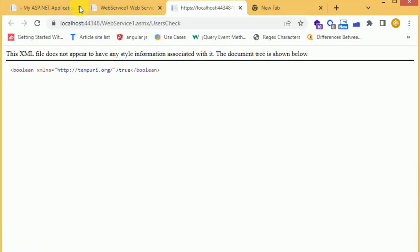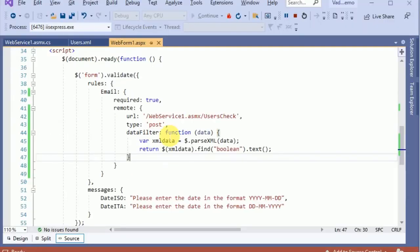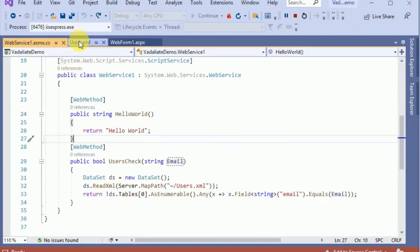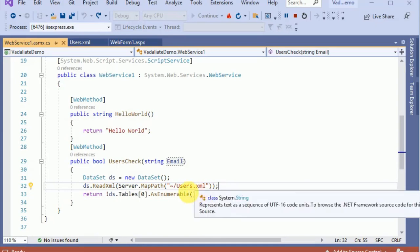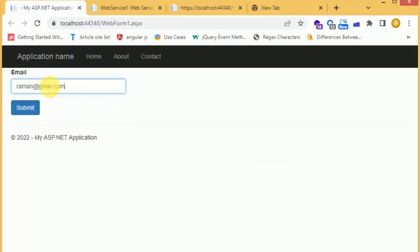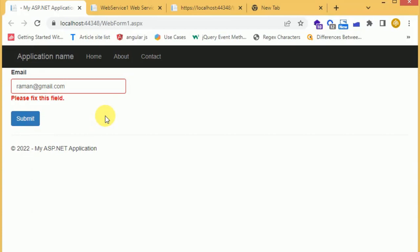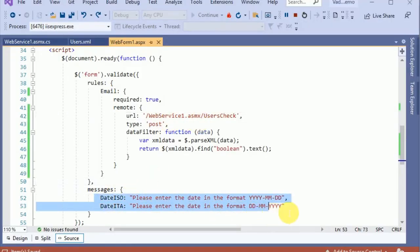Let's save the changes and reload the page. Let's enter an email ID that already exists. In my case I am checking the data from an XML file — you can make the call from a database or any source you want. I am entering this email and clicking outside the box, and it says 'please fix this field' — that is the default message.